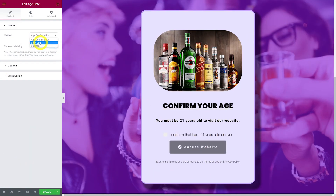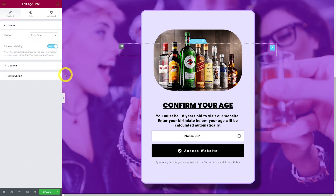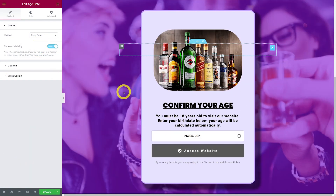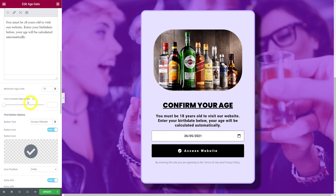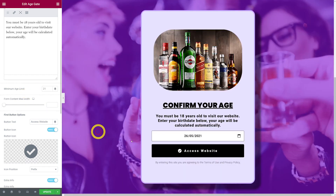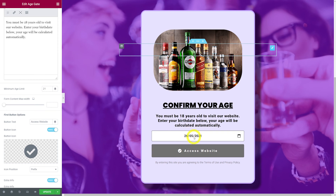The same settings apply to all methods. For birth date, if you go to content, you can change all the same settings, but there's one additional option: the minimum age limit. You set the minimum age, and it will be calculated automatically once the user enters their date of birth.